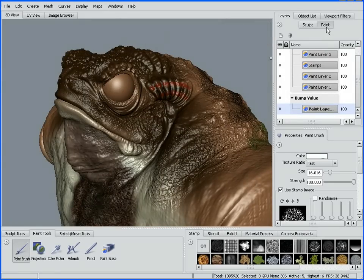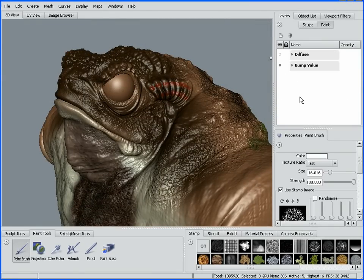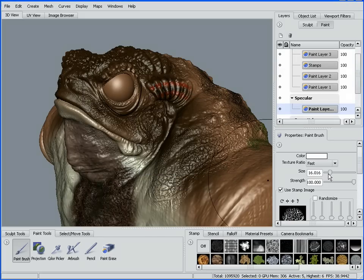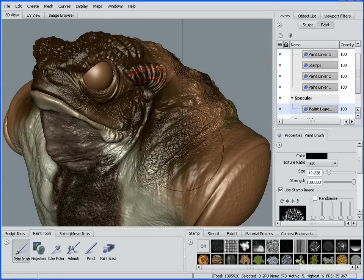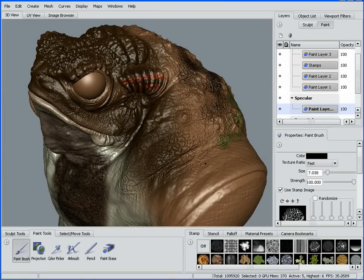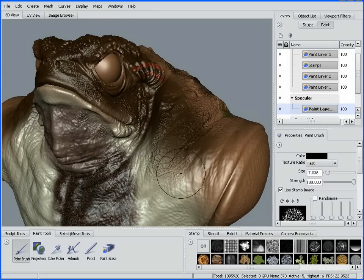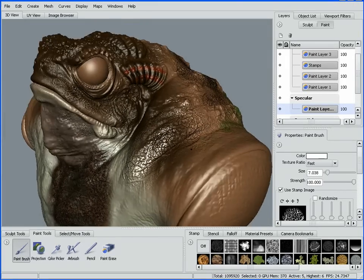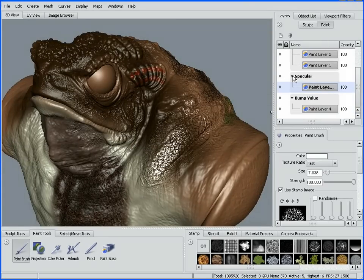Let's look at a couple of other channels we can paint with. I'll collapse my Diffuse and Bump layers to make room, and create a specular channel. If I grab black, I can go in and start to paint out some of my specularity — you can see the specular disappearing. I'm not adding any diffuse color, just removing specularity. If I change to white I can paint specular back in, and by adjusting my strength I can get just a little bit of light spec through an area, or crank it right up for a lot of specularity. That's a really powerful and useful channel to paint with.